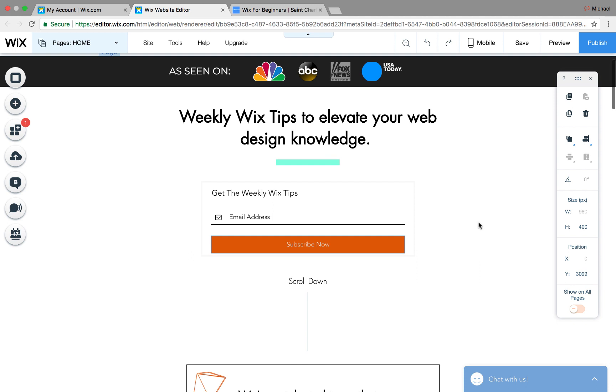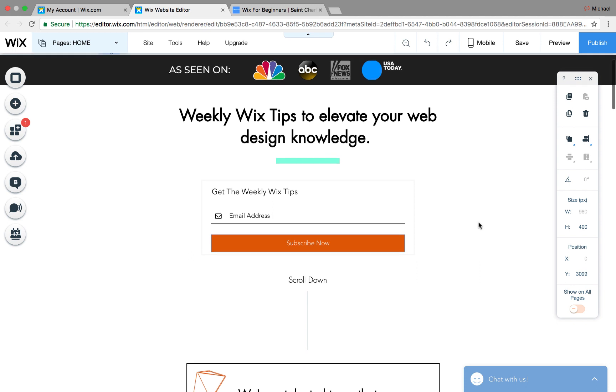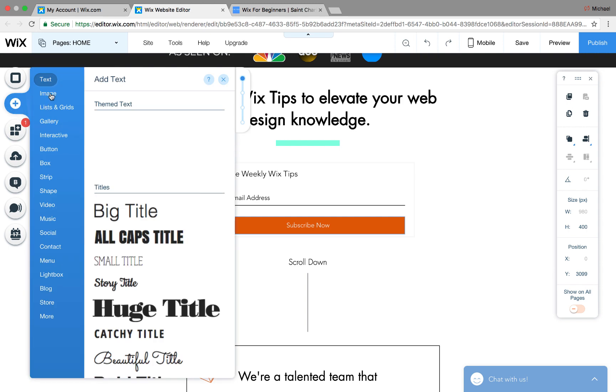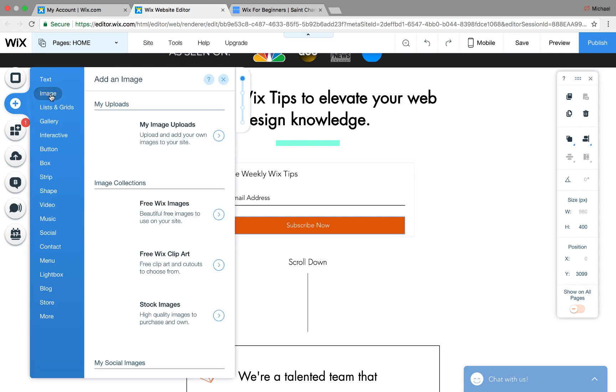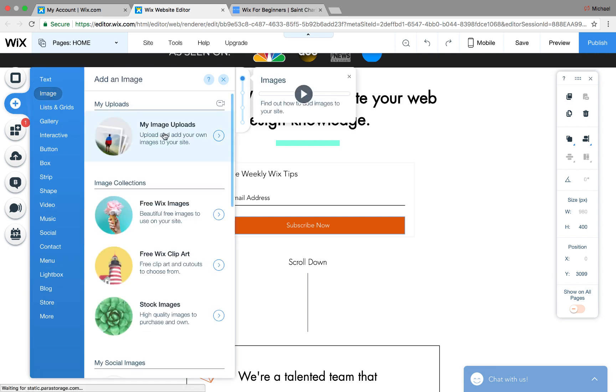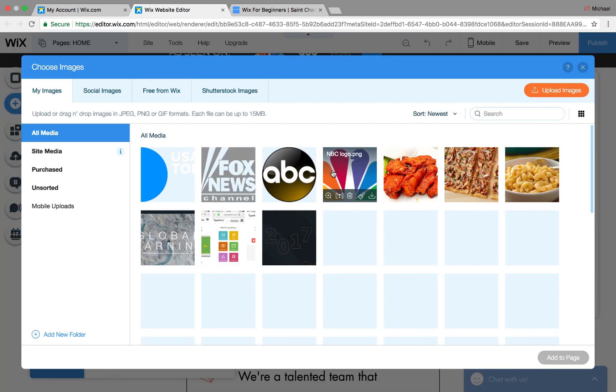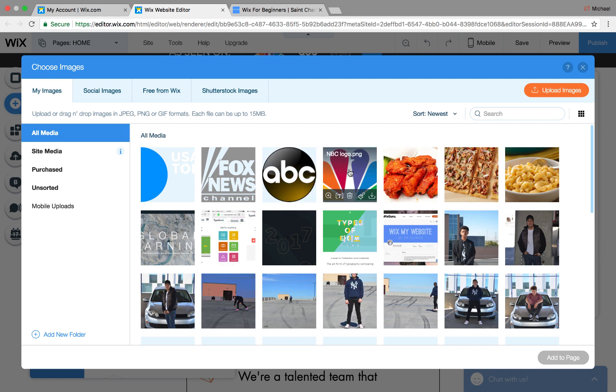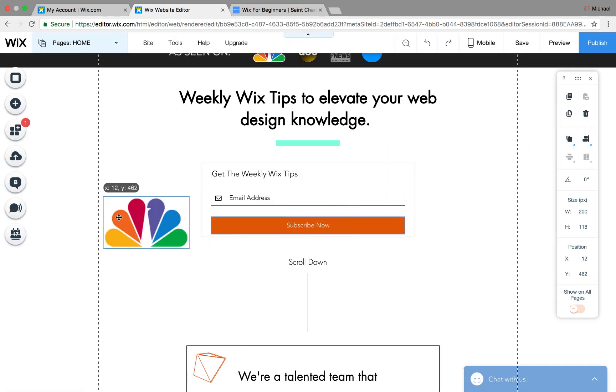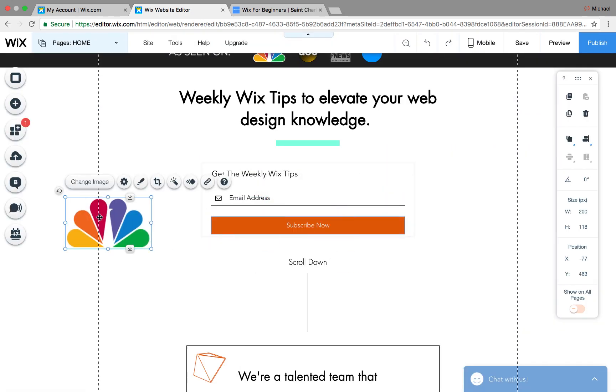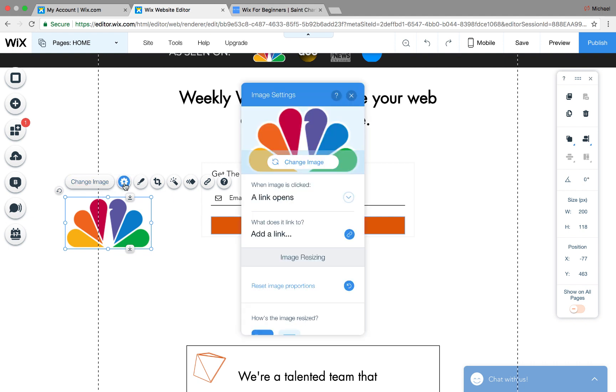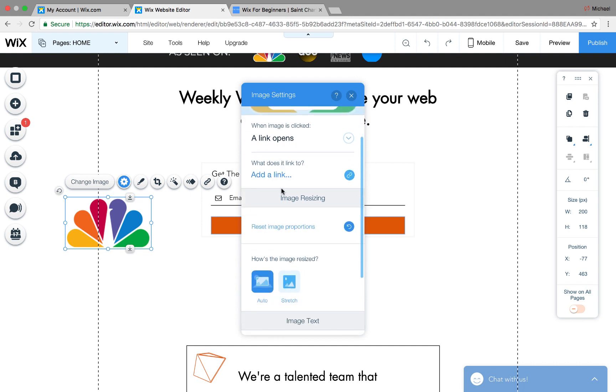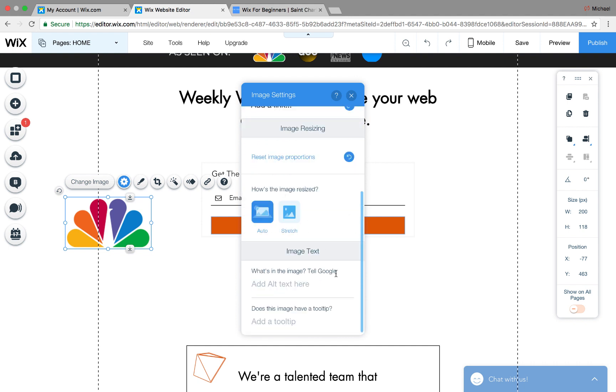So if you have just a freestanding image, not a strip column image, but just a freestanding image, if we click one, let's just say we'll go to image here. We'll go to image uploads. Then let's just say we'll go here to NBC. Okay, so we have our image here. And then if you click settings, you can see when images click, does a link open? What does it link to? And then it says down here, image text.